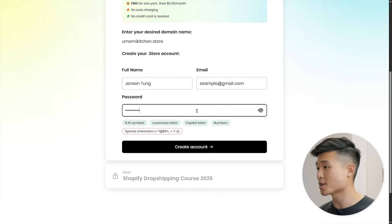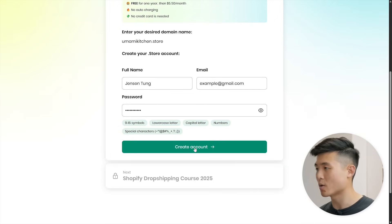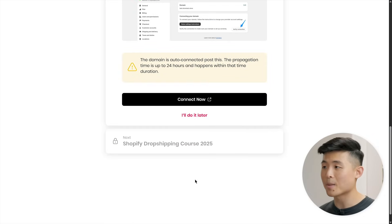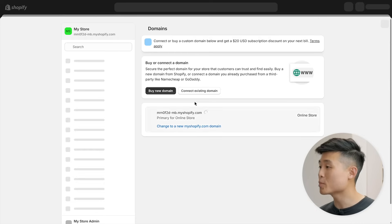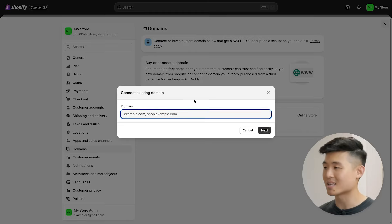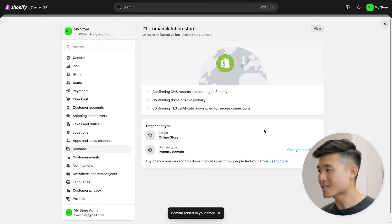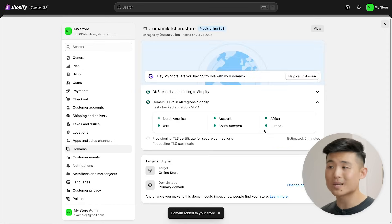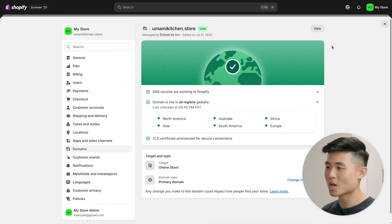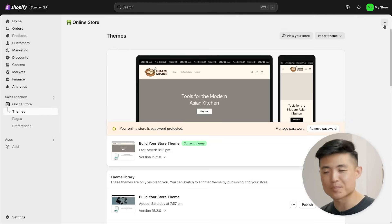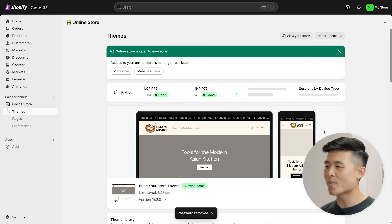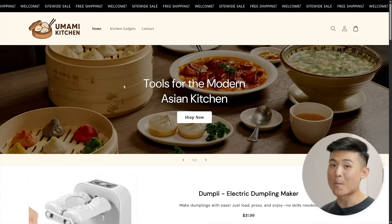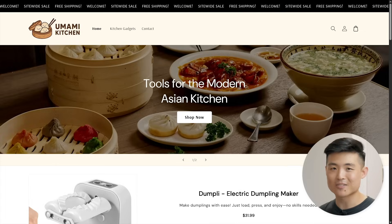Next, enter your password for a .store account and press create your account. Once that's done, connect your domain name by clicking connect now. It'll open up your Shopify store admin where you'll select connect existing domain. Enter your domain name here, hit next, and wait for a bit to connect on its own. Once it does, do one last review of all your store settings and pages. Head to your Shopify store admin, press remove password, view store, and boom, your website is live. Congratulations on starting your Shopify store.